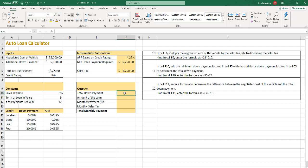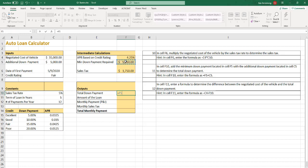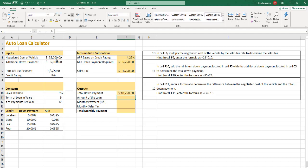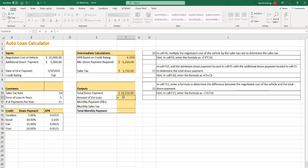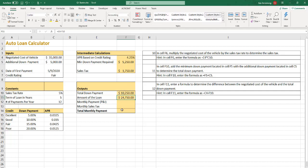Alright. In cell F10, add the minimum down payment located in cell F5 with the additional down payment located in C5 to determine the total down payment. So that looks like equals F5 plus C5. In cell F11, enter a formula to determine the difference between the negotiated cost of the vehicle and the total down payment. So that's equals C4 minus F10. So that's the amount that we're going to finance.